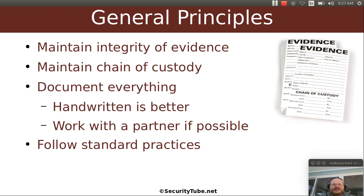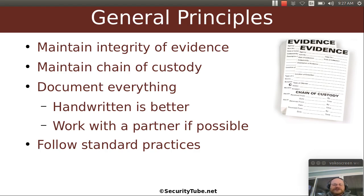It's also harder to challenge what two people say. If one person is alone, you might get accusations like someone planted that glove in the alleyway, for example. And always follow standard practices. If you follow standard practices, that doesn't require a lot of explanation in court if you end up there. If you did your own thing, that might get questioned.